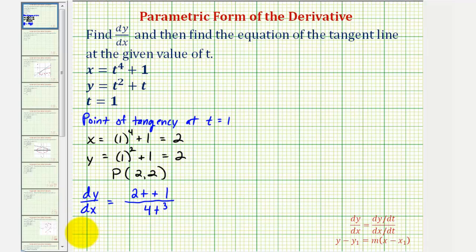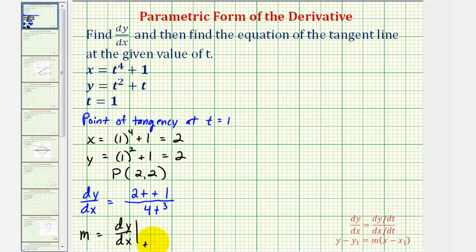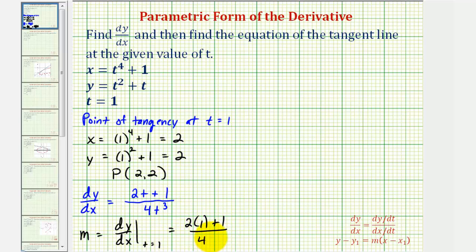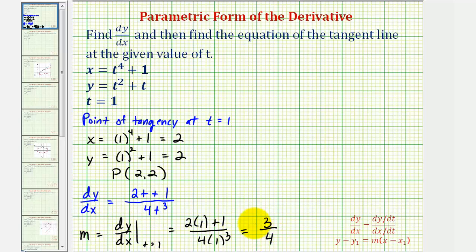To find the slope of the tangent line when t equals one, we evaluate dy/dx at t equals one. We'd have two times one plus one divided by four times one to the third. The numerator is three and the denominator is four, so the slope of the tangent line is three-fourths.